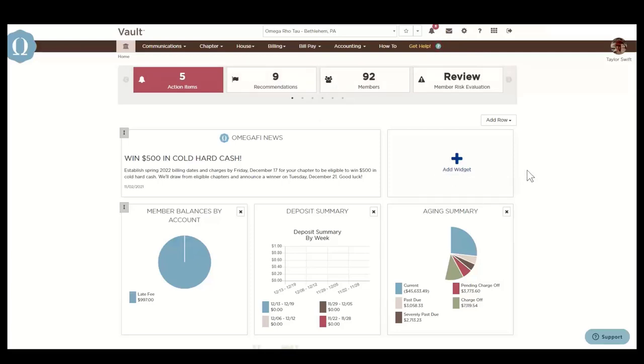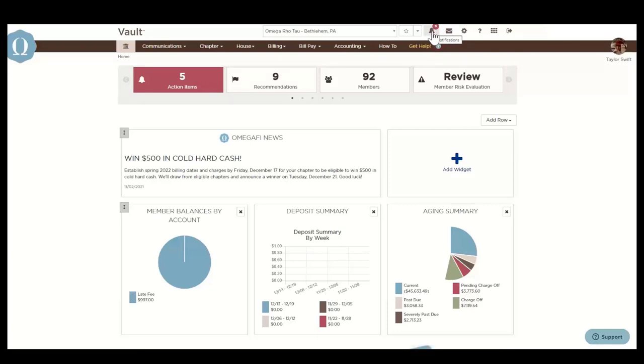In the top right hand corner, you're going to see some different icons. The bell icon notifies you of action items that require your attention, such as assigning new members to a billing group, updating Vault users, or reviewing past due bills.